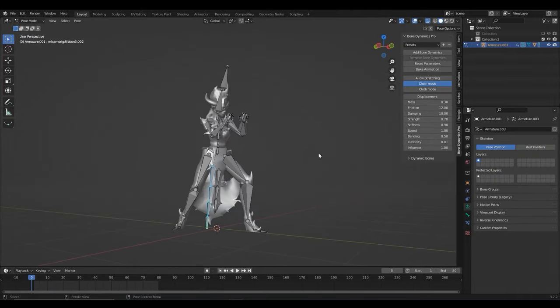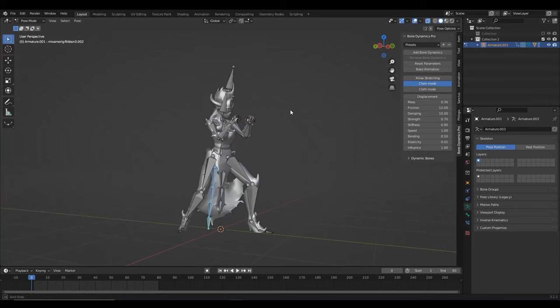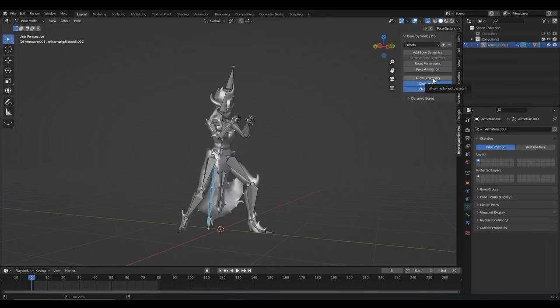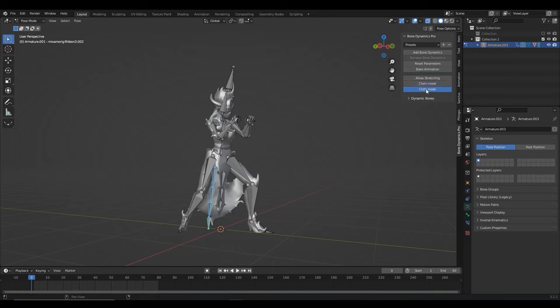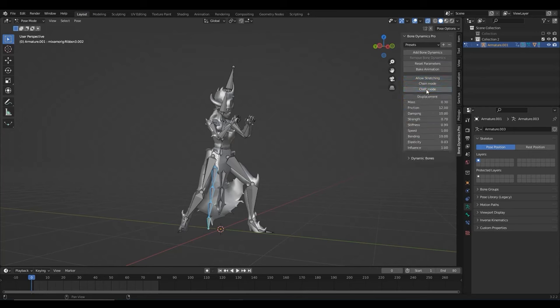The settings panel of the pro version also allows you to edit multiple selected bones at the same time. These settings include mass, friction, strength, bending, elasticity, and more.